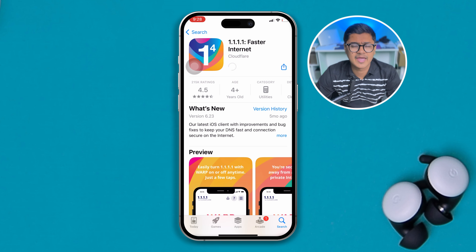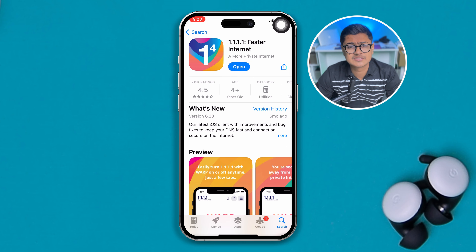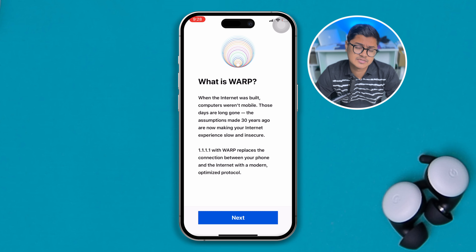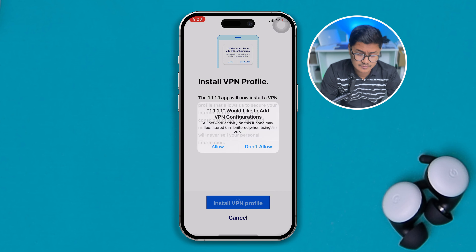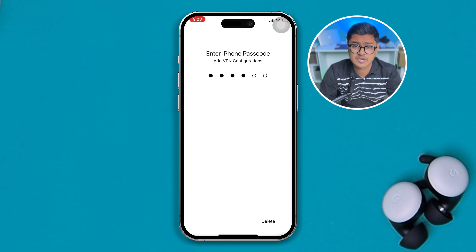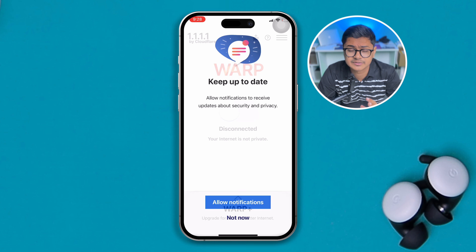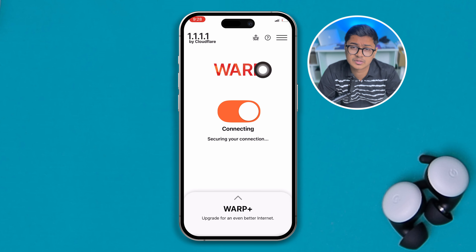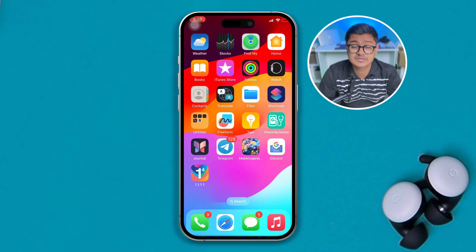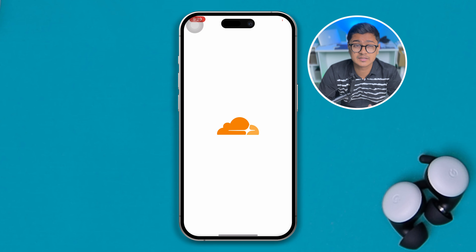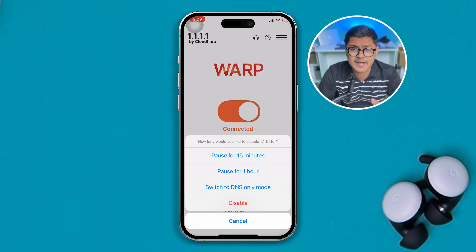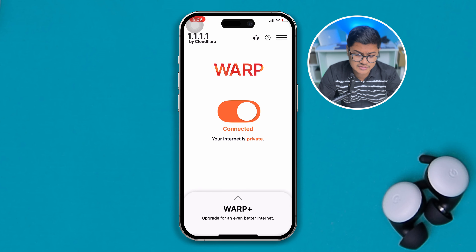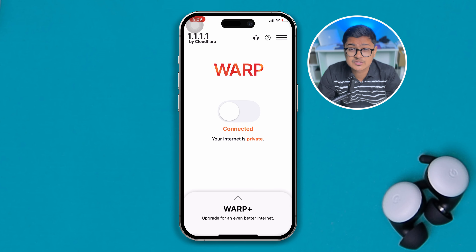After activating your VPN, check whether the issue gets solved or not. If you've tried it but it still didn't really work, then disable the VPN and try out the next process.